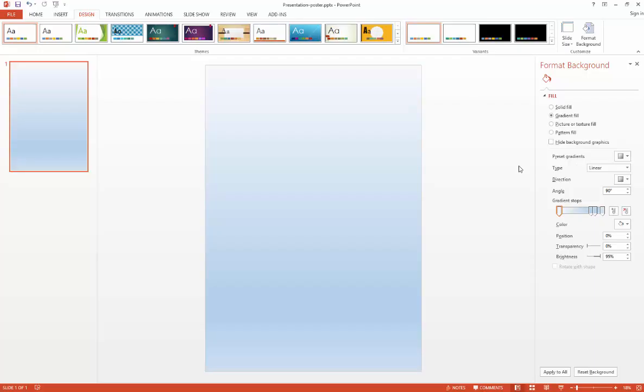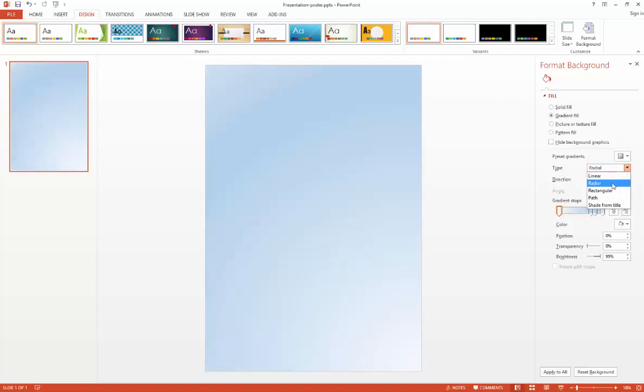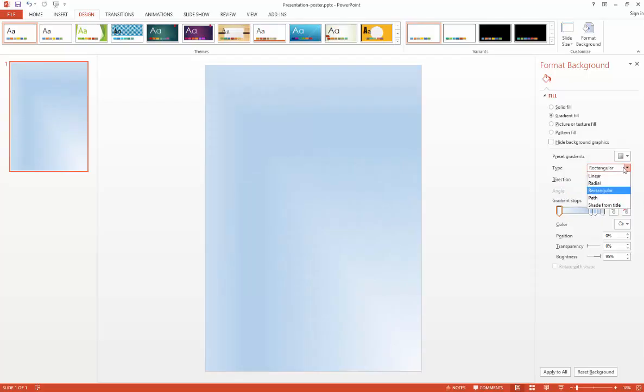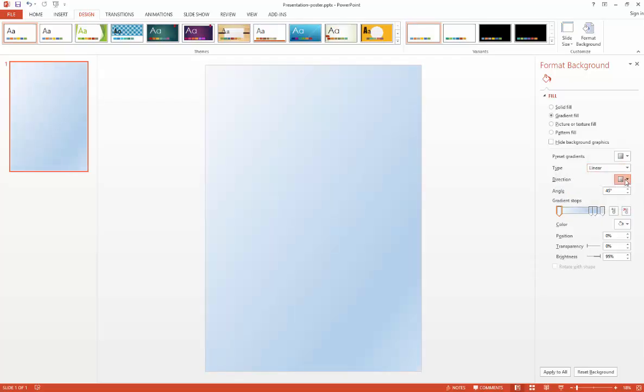You can choose the type of gradient you prefer, such as linear (which is the default), radial, or rectangular, and also dictate the direction. The direction options change depending on which type you have selected. Hovering over each option will reveal an explanation if it's not obvious from the icon.